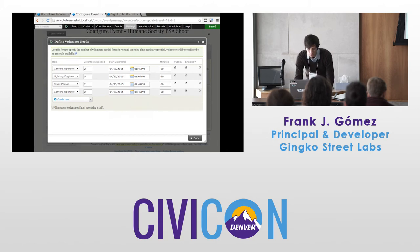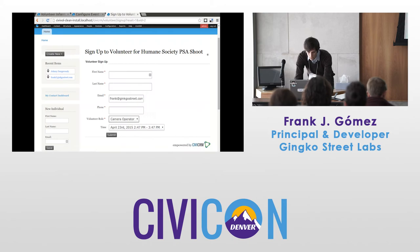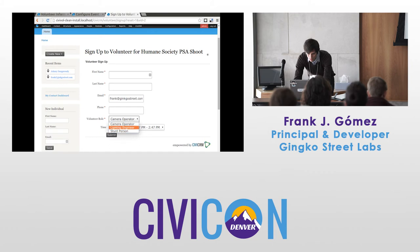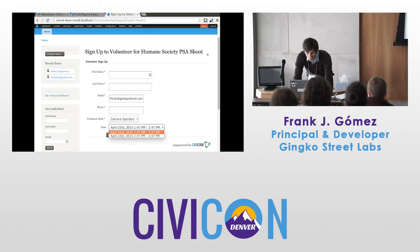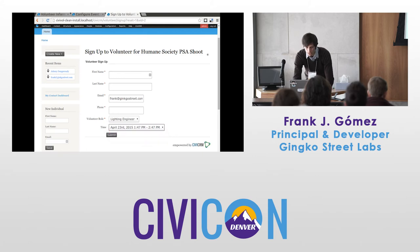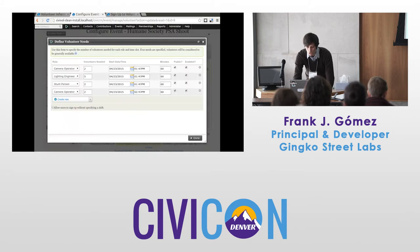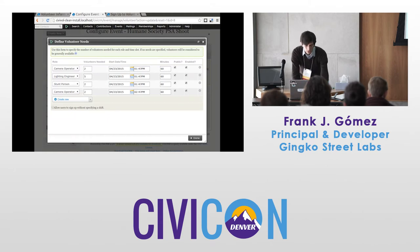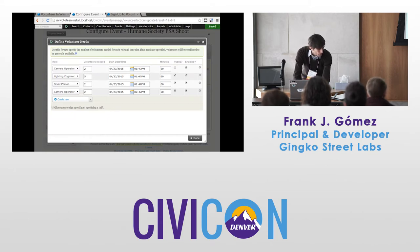With 'I'm flexible' turned off, instead we get our volunteer roles. People can choose their role, and if the role has multiple times, they can choose those. If the lighting engineer only had one time, they only have one choice.